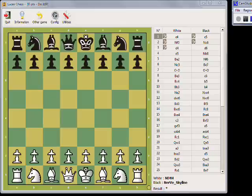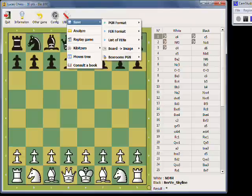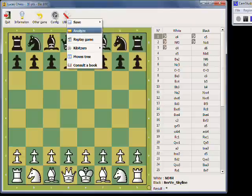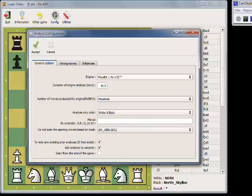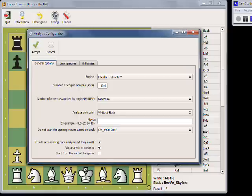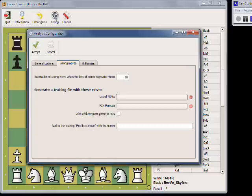I want to show you how to do this in LucasChess. So what you do is open a PGN file, and then there are buttons up here — there's one called Utilities, and Analyze. And I can set my options here: there's the engine, and how long you want it to think on each move. I usually use 10 seconds, which is pretty long, but I think it's important to give it some time.